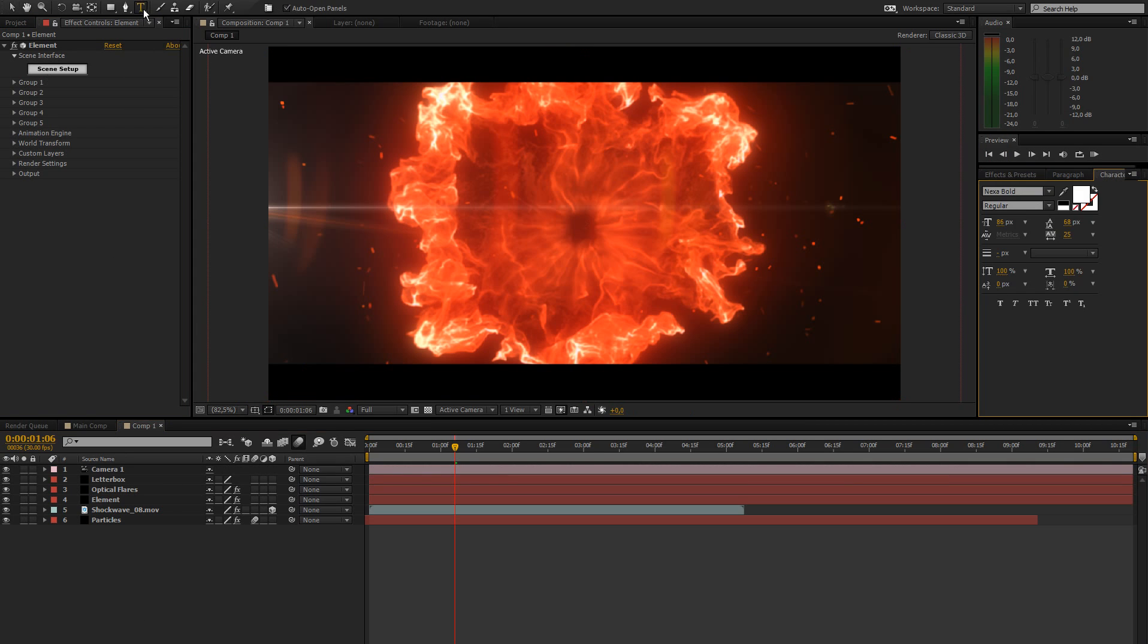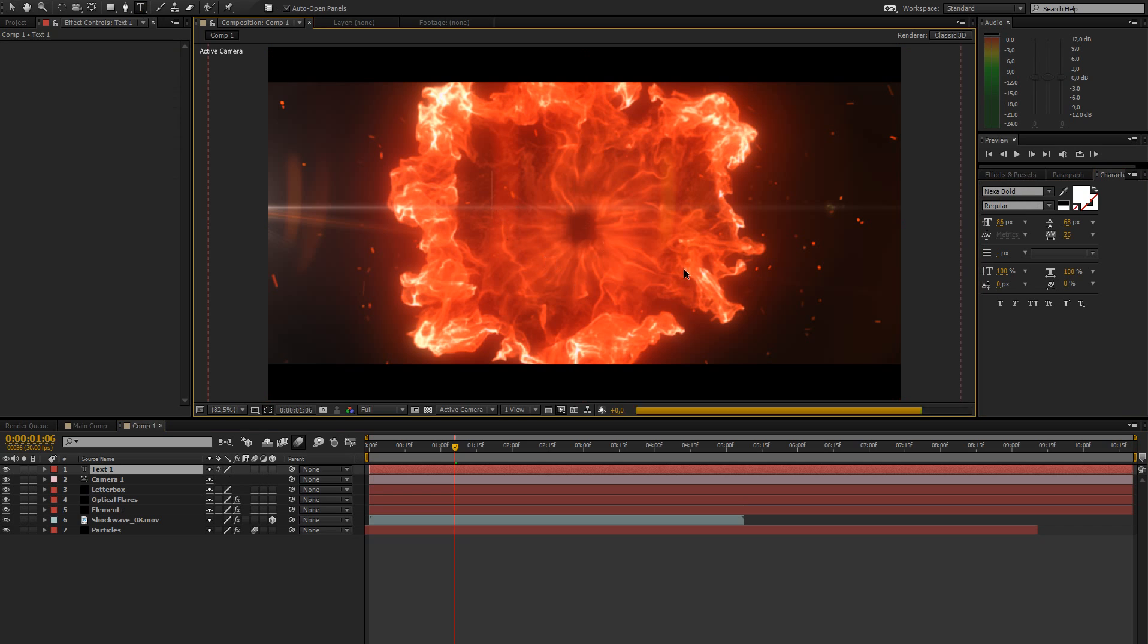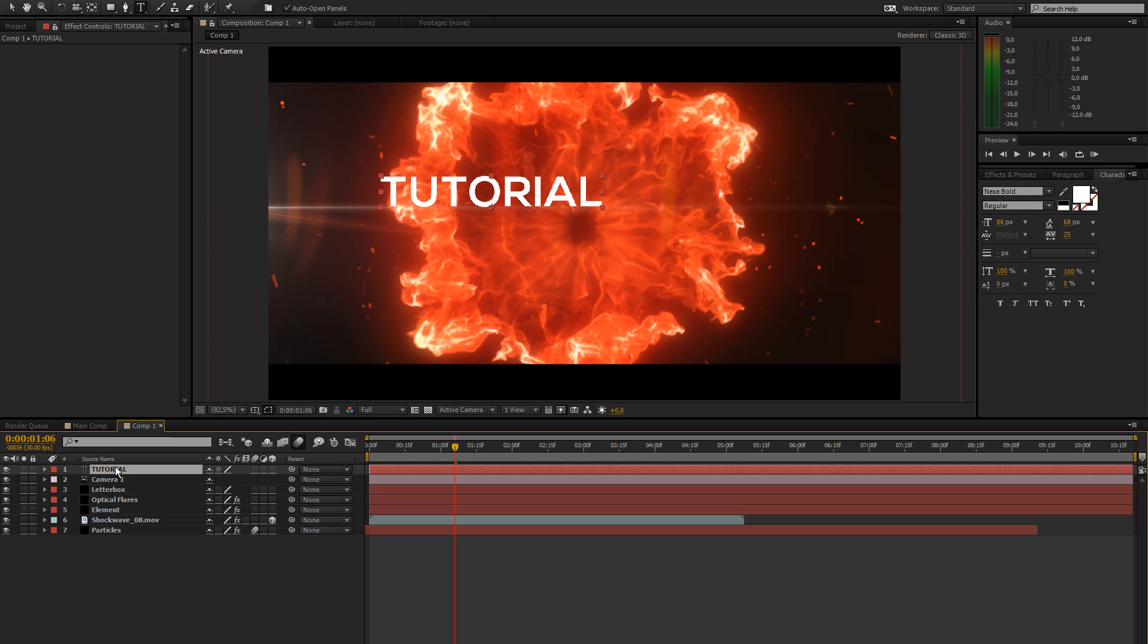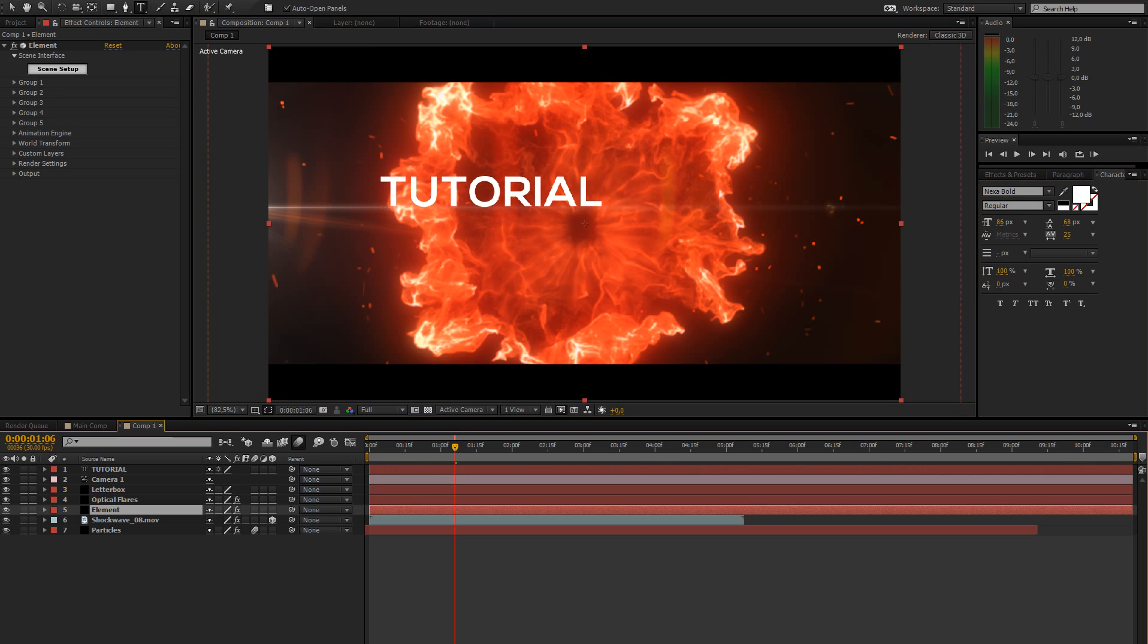Let's create a text for this thing. I'm just going to type in tutorial. And the font I'm using is called Nexabolt, by the way, it's pretty nice. I like it a lot.